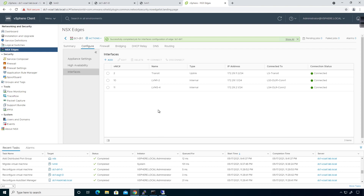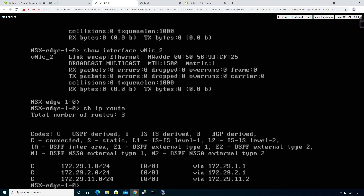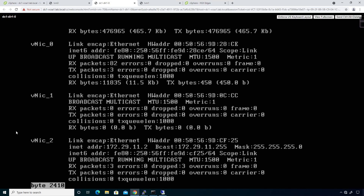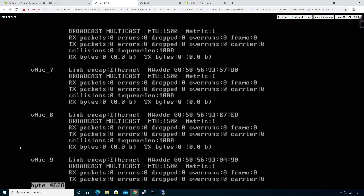Now that the Edge Services Gateway has been pushed, I should be able to go back over to my DLR and do a 'show interfaces' and 'show IP route'. We can see that the 172.29 subnet is now residing here. If I do a 'show interfaces', we can see that VNIC 2 with 172.29.11.2 is showing up, and everybody is happy there.